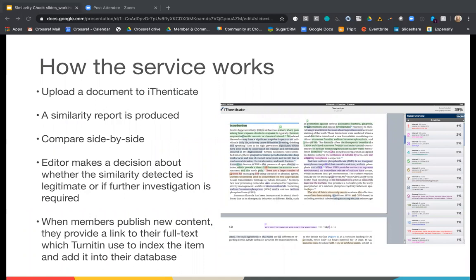Here is how the Similarity Check service works. If you are a Similarity Check member, you would upload a document to Authenticate. Manuscripts can be submitted in a number of different formats, including Word, plain text, PDF, and HTML. A similarity report is then produced, showing the percentage of similarity between a submitted manuscript and the content existing in the database. Users can then compare the original and the database documents side by side, and the editor can make a decision about whether the similarity detected is legitimate or if further investigation is required.